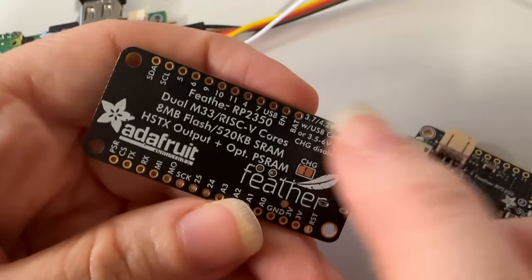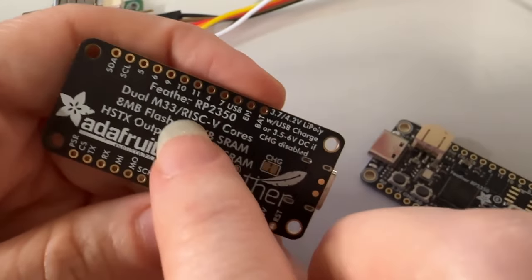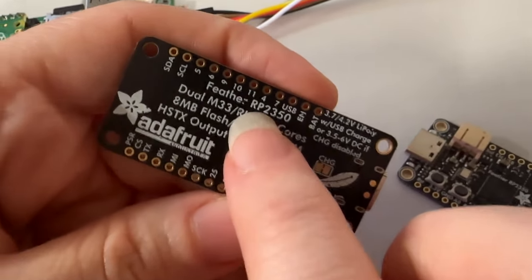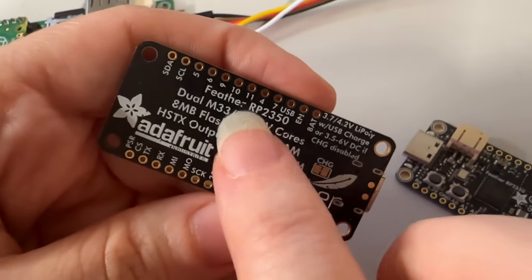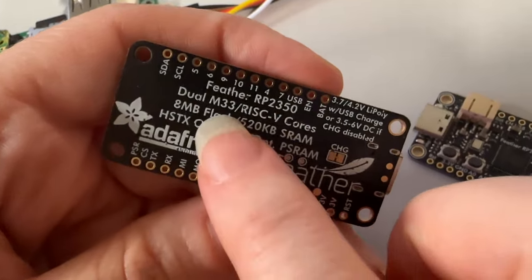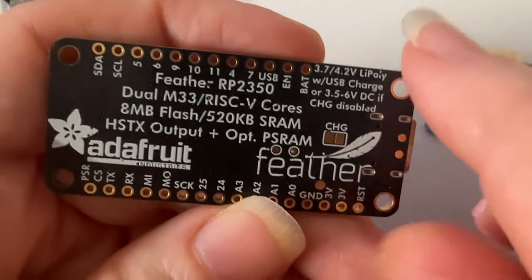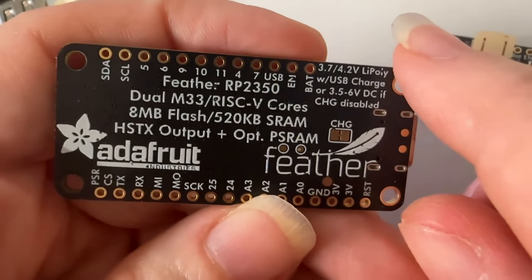Okay, what's this? This is our first board with the RP2350 chip, the new dual-core M33 from Raspberry Pi.